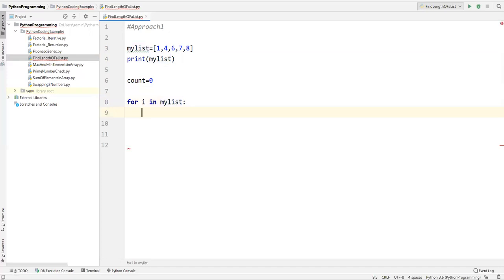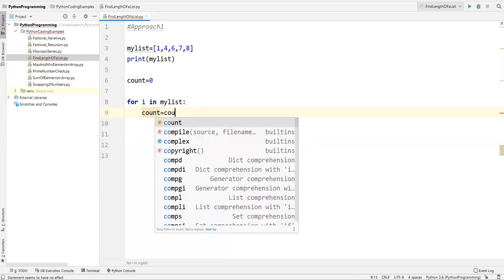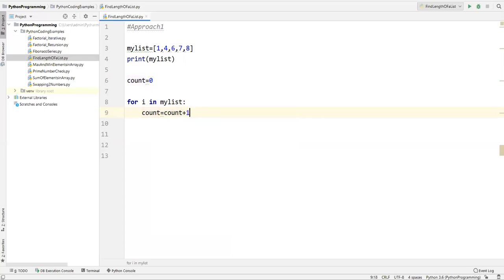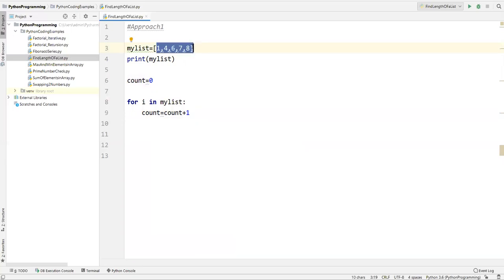This loop captures each value from the list and stores it in i. Inside the loop, I increase the counter: count = count + 1. So for each value encountered, the count increases by one. The loop repeats until all elements in the list are covered.